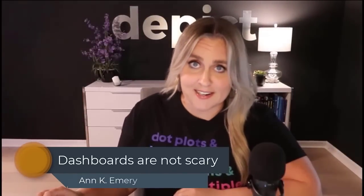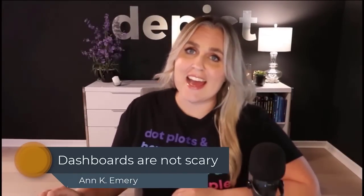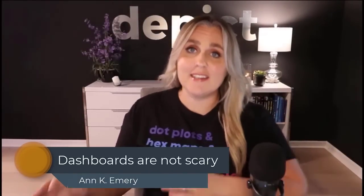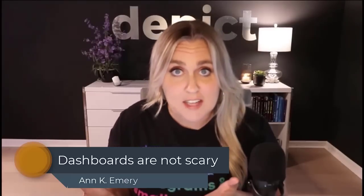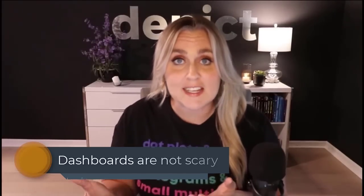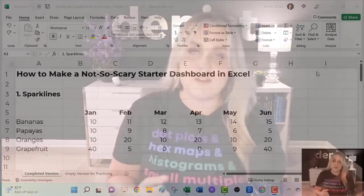Dashboards aren't scary. Hi, I'm Anne Emery. Let's make a starter dashboard right inside of Excel. I'm going to show you four visuals that I use over and over in my real life consulting projects. These are a great foundation for future dashboarding projects.